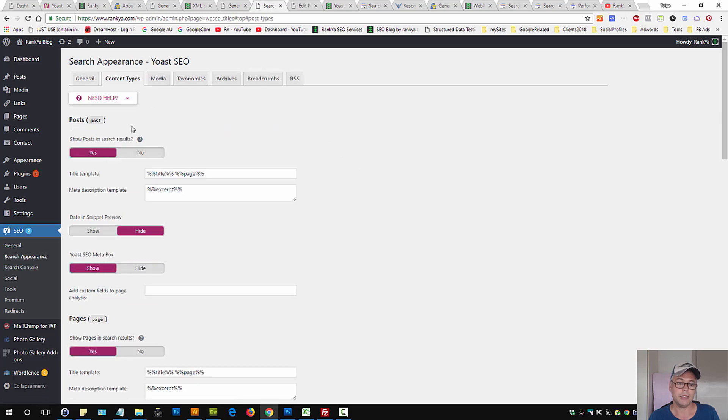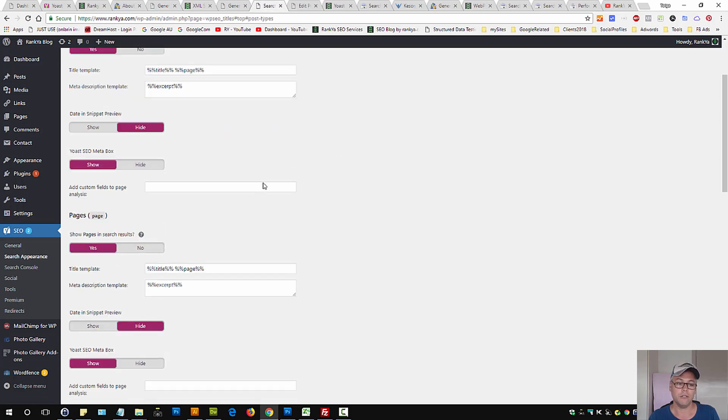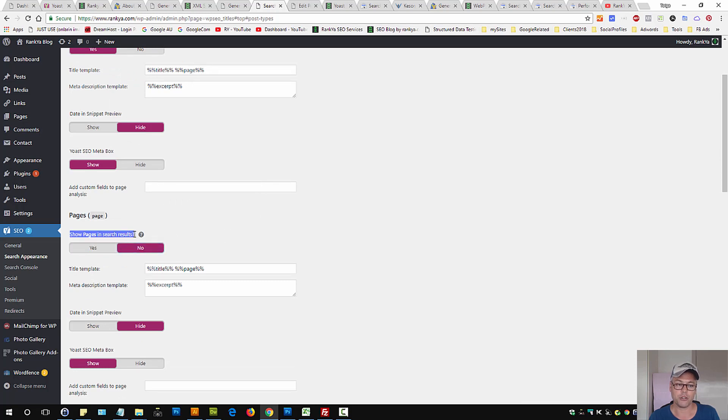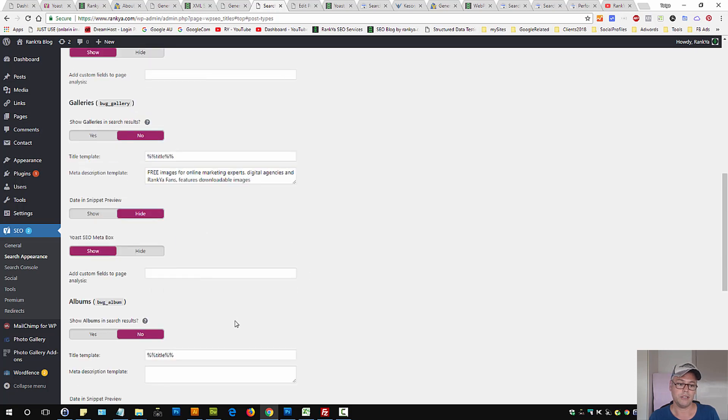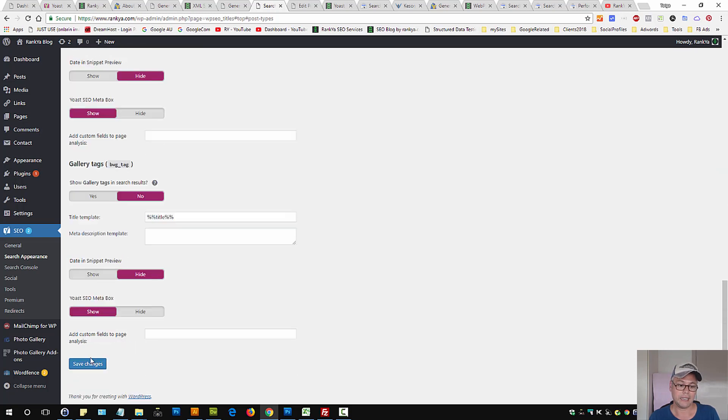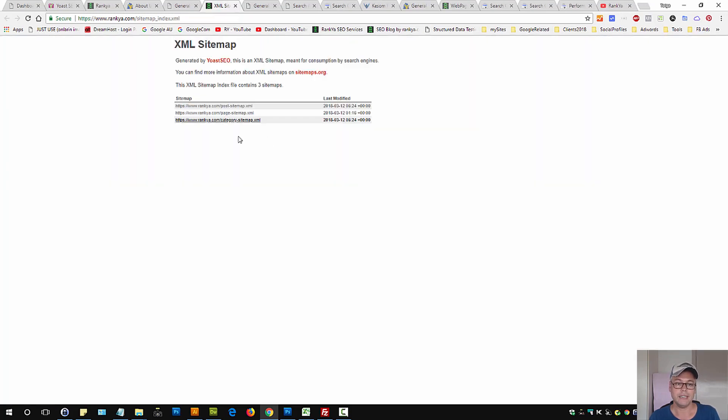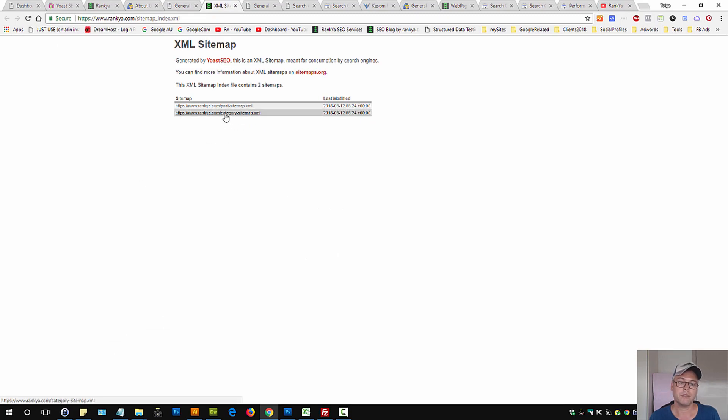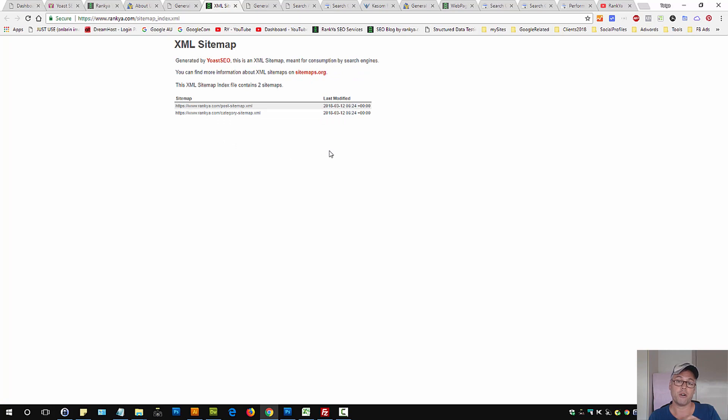If you were to set pages to not show in search results, select no and save changes. Then refresh the XML sitemap. That entire page section of your WordPress site is now not included in the sitemap.